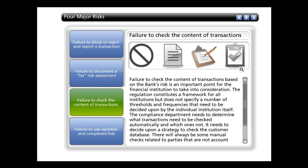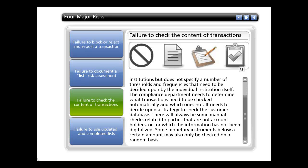The third risk is failure to check the content of transactions based on the bank's risk profile, which is an important point for financial institutions to take into consideration. The regulation constitutes a framework for all institutions but does not specify a number of thresholds and frequencies that need to be decided upon by the individual institution itself. The compliance department needs to determine what transactions need to be checked automatically and which ones not, and decide upon a strategy to check the customer database. Some monetary instruments below a certain amount may also only be checked on a random basis.